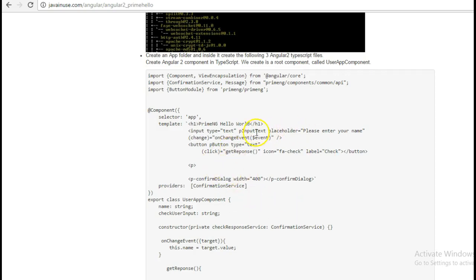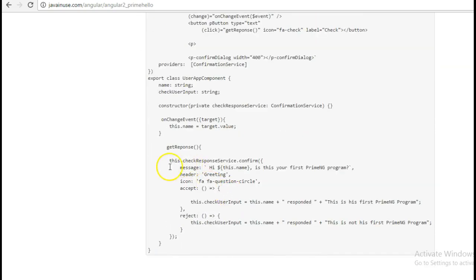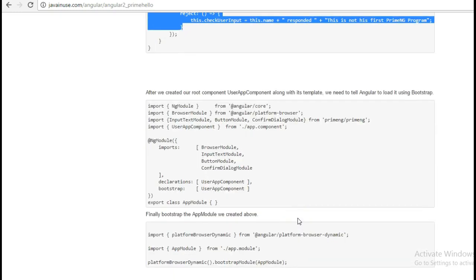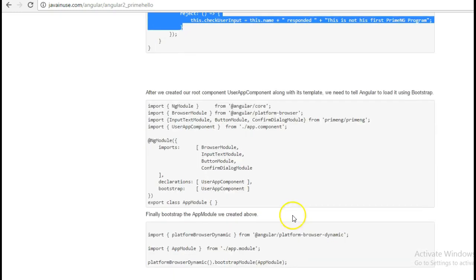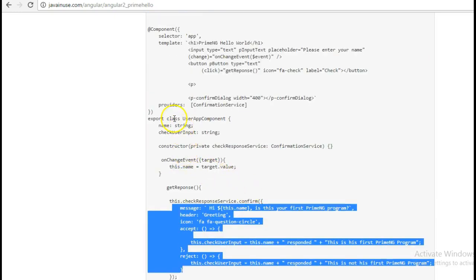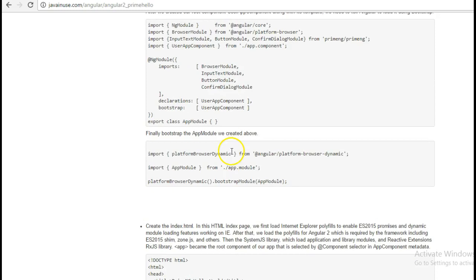In the PrimeNG text box the user will enter some information and click on a button. Depending on the click that the user makes, some information will be displayed to the user. Next we bootstrap the user component developed in the previous ts file, and finally we bootstrap the app module in the main.ts file.